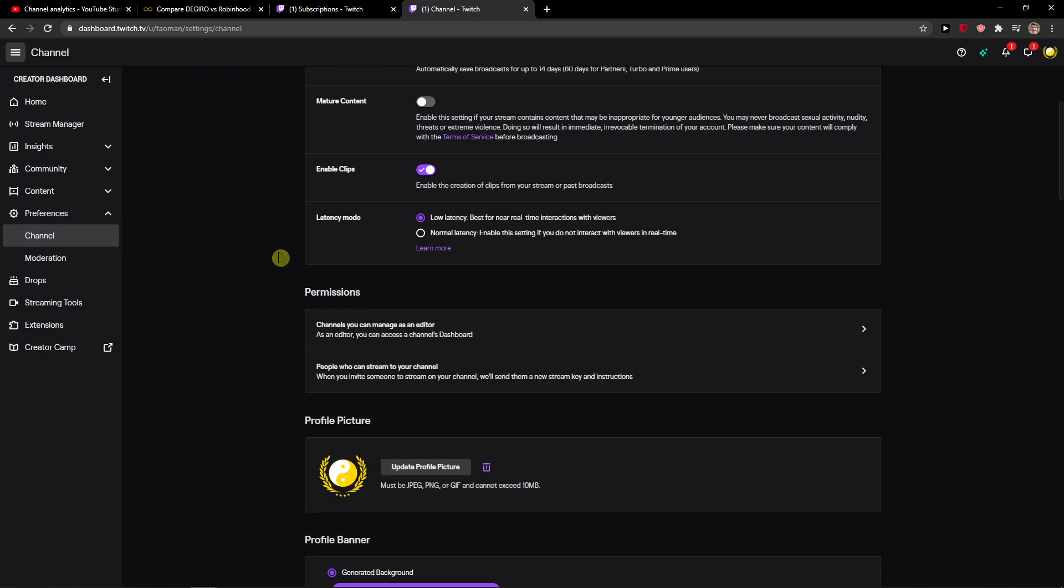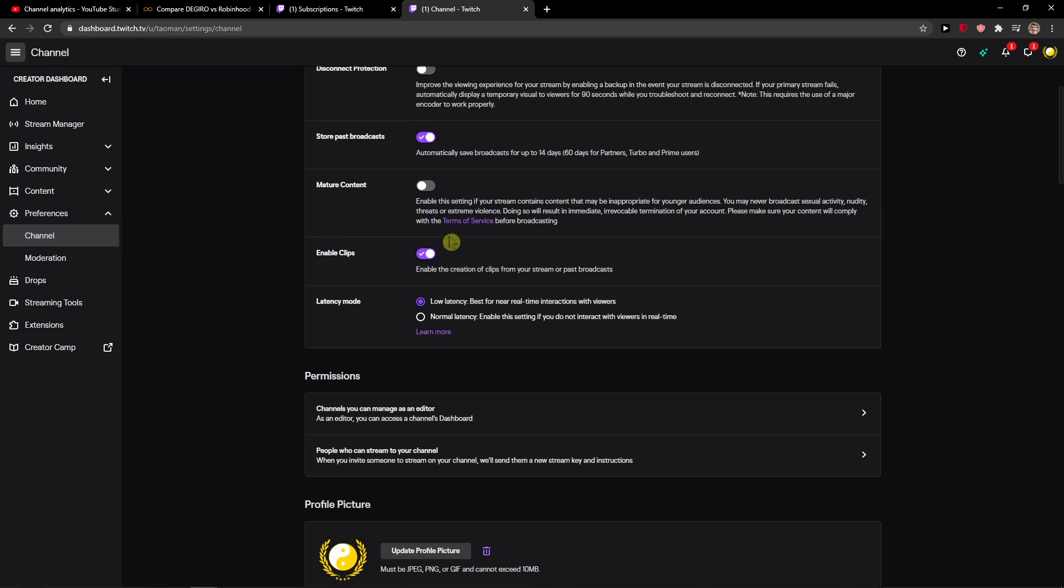You want to scroll down and you will see it here, enable clips, and you can enable or disable it. It's really up to you. So now it's disabled so no one can create clips from your channel, or enable it and people can.